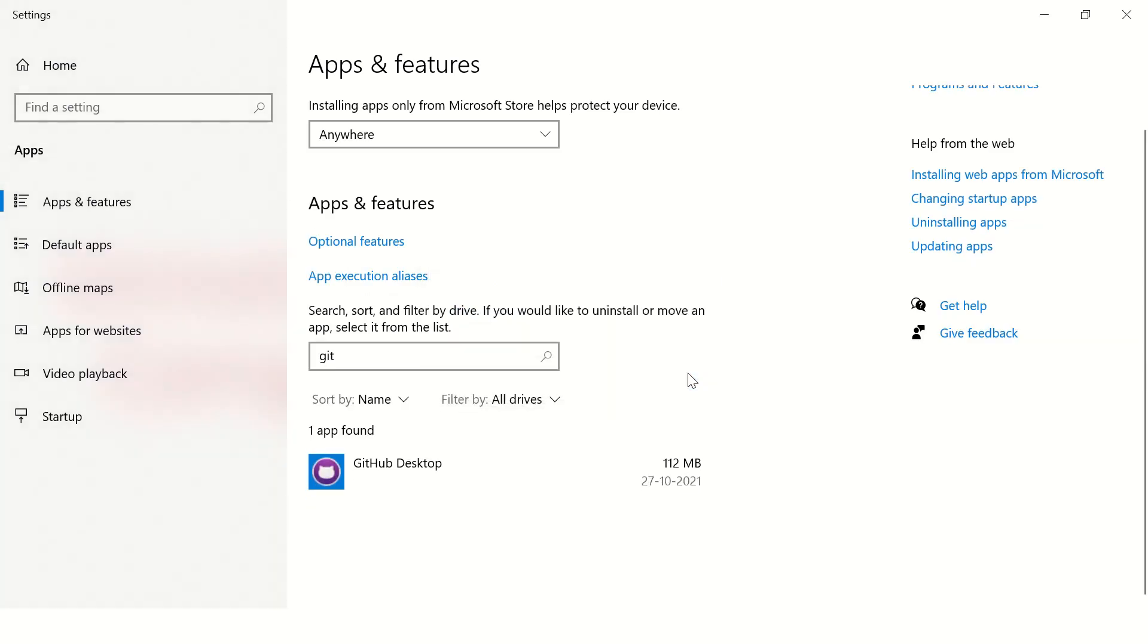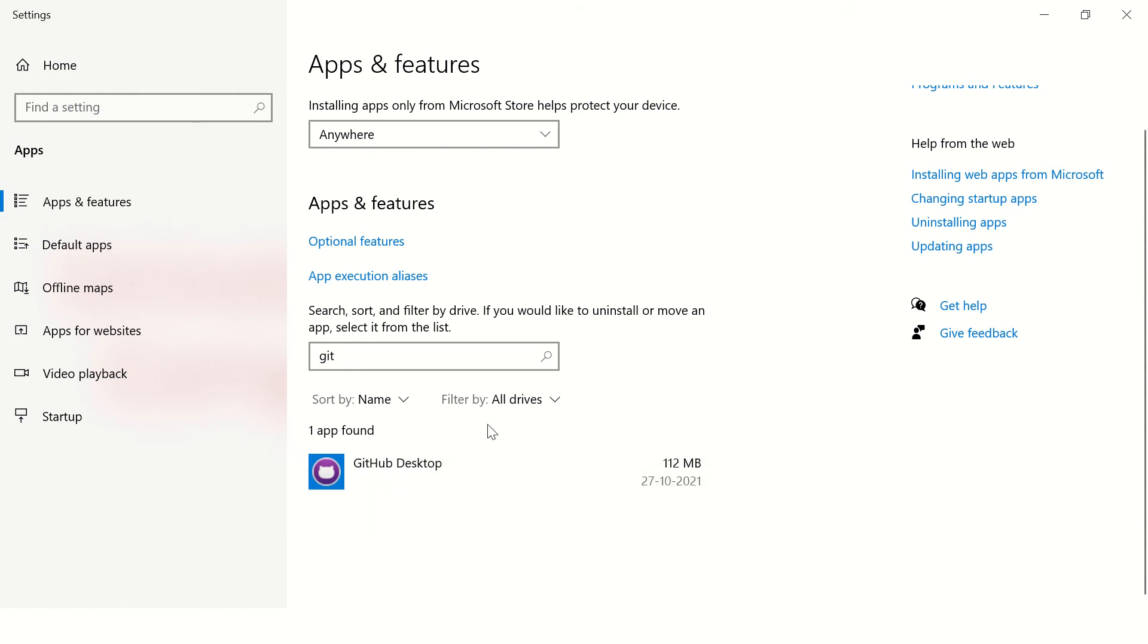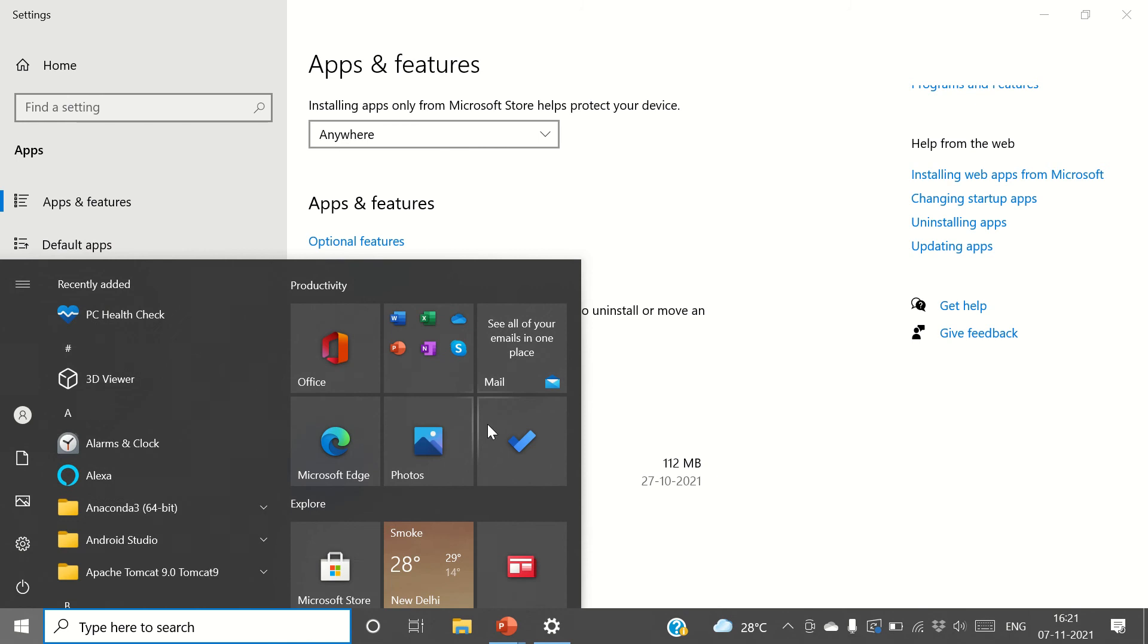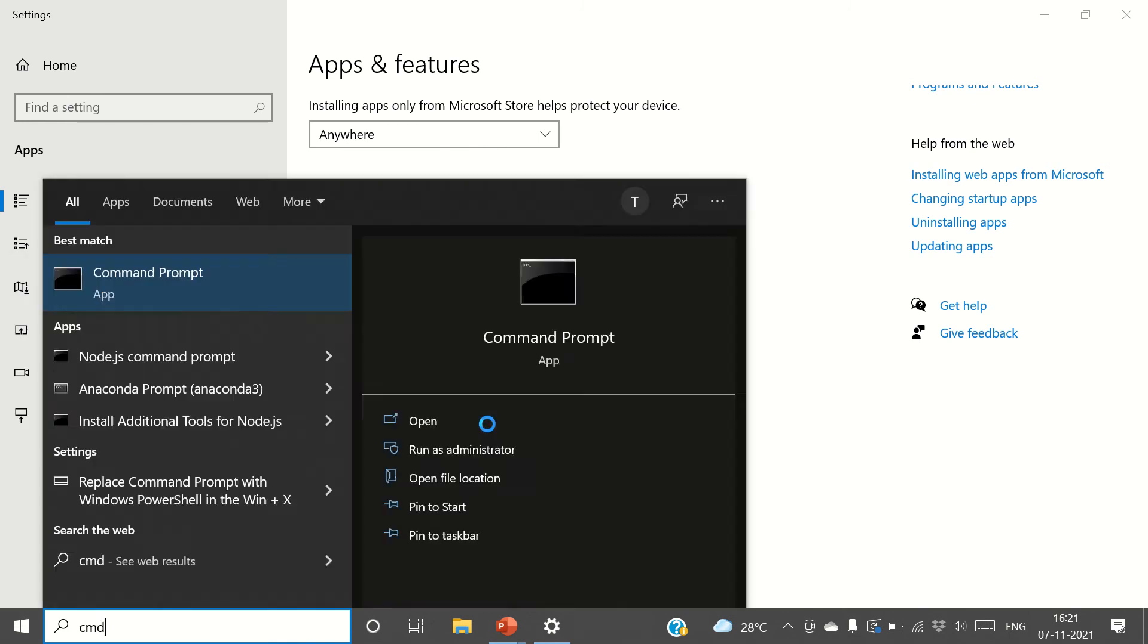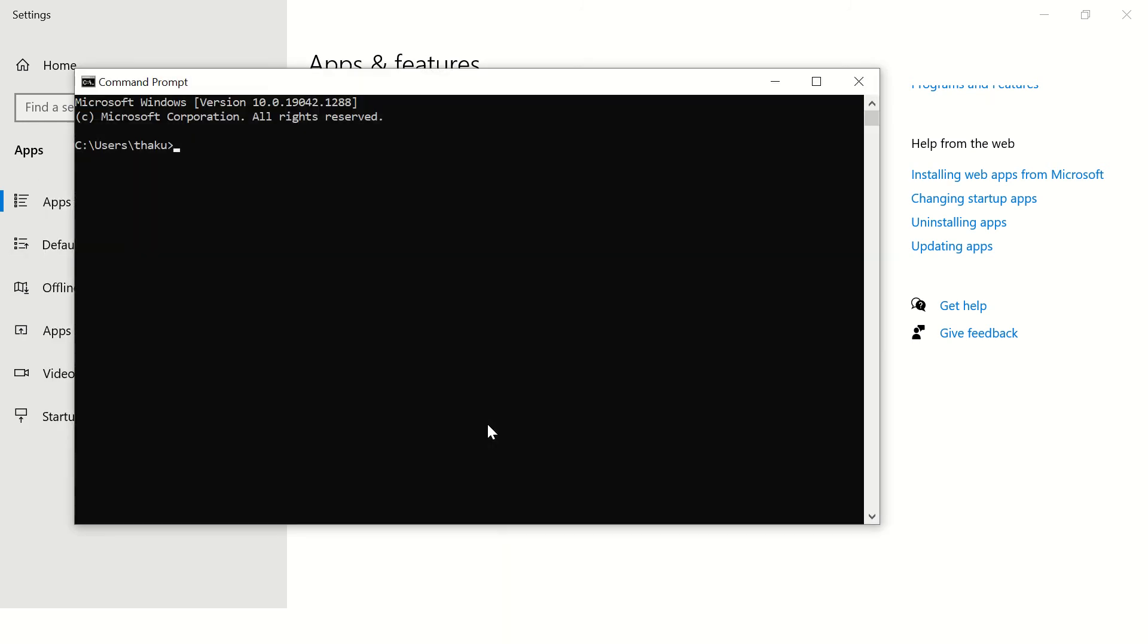Great, okay. Now you can see the entry has disappeared from this table. One more thing you can check, just open command prompt and type git hyphen hyphen version. Okay, it is saying git is not present on my computer.